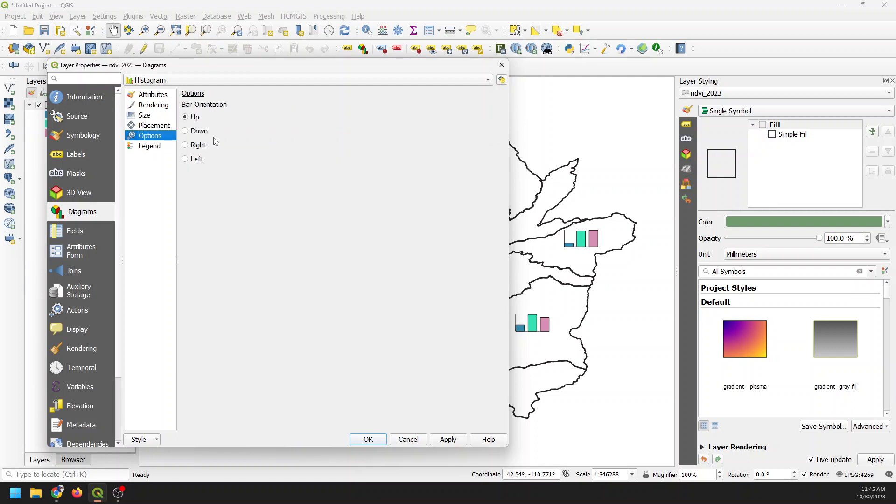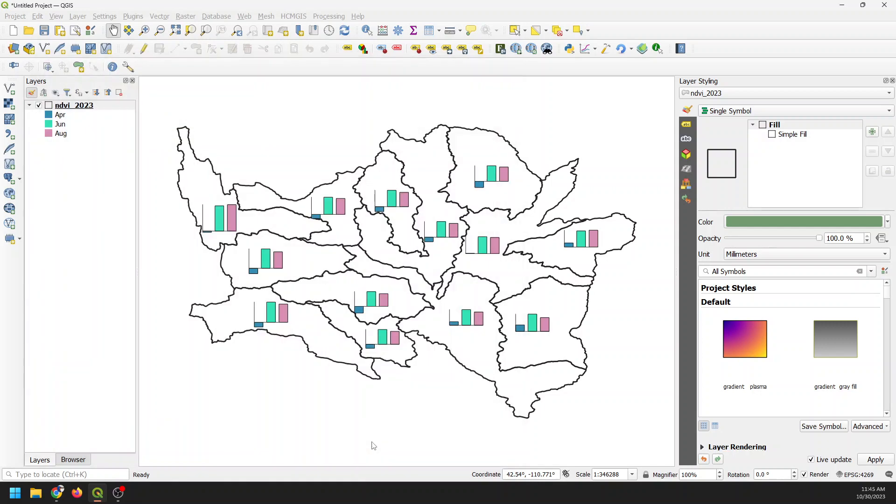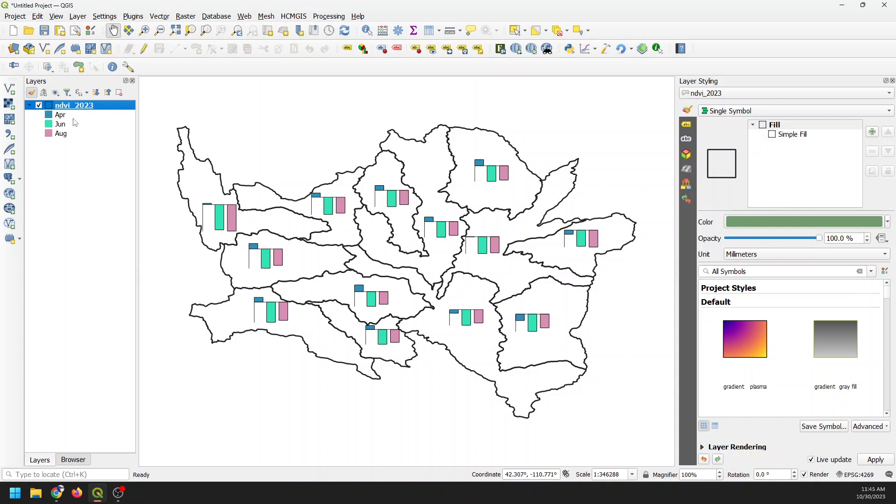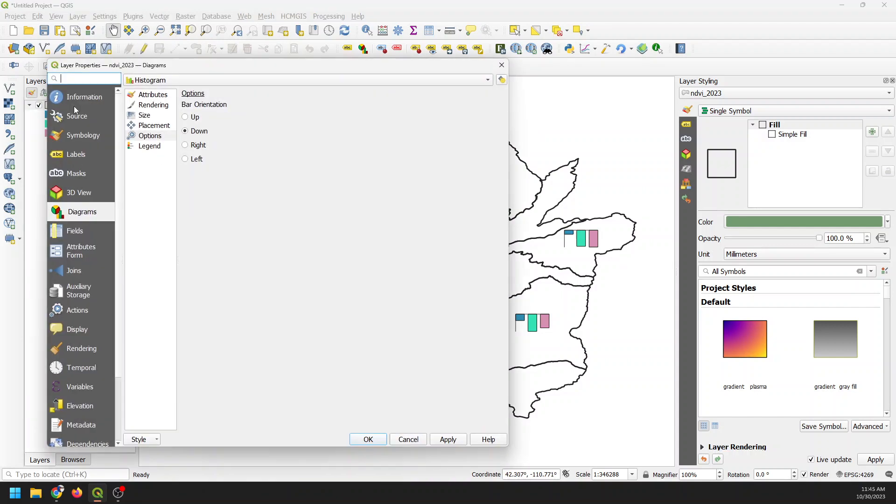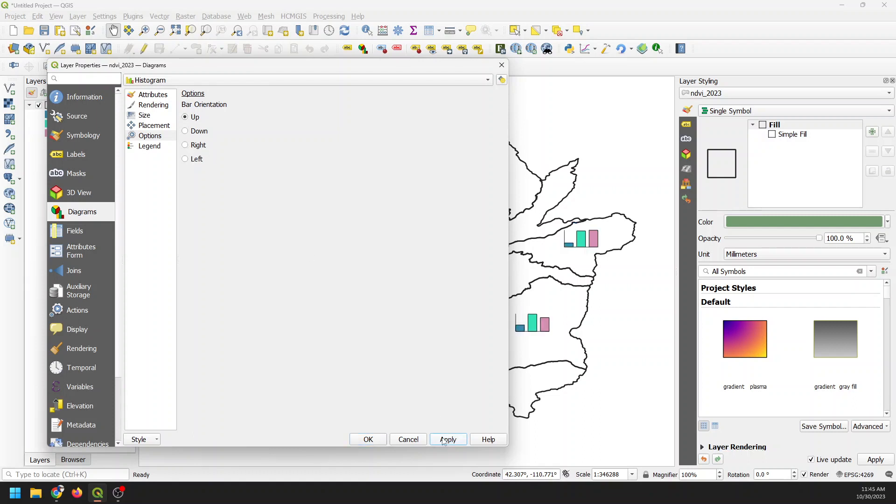And we can look at our options. So we can change how this works. We can point these down. And if we do that, you'll see those bars, the axis gets switched. This is not a good application for that. We can have the bars go to the right. So if we apply that, you can see that we're now pointing those bars over to the right. We could do it to the left. I think up is going to be the best here. So we'll apply that.